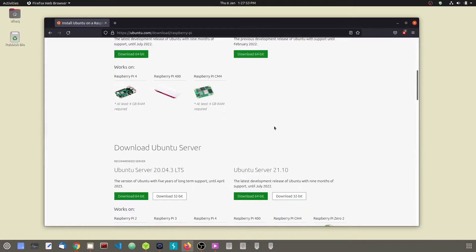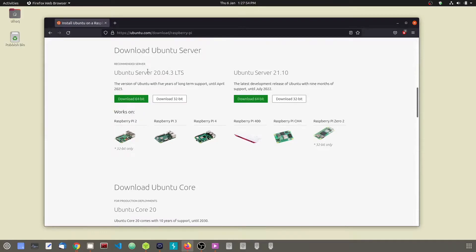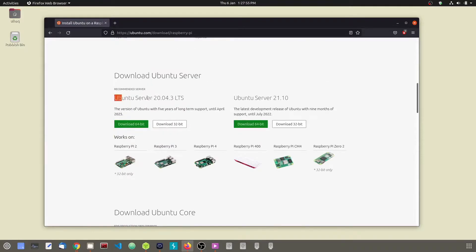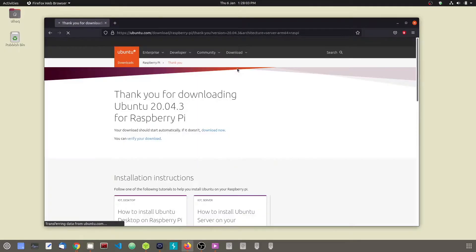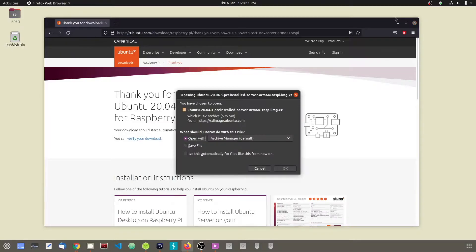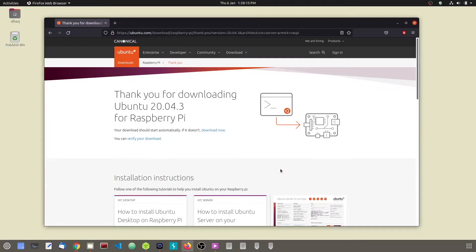Scroll down and we are going to download the Ubuntu Server 20.04 long term support version. Go ahead and download the 64 bit version. Save the file and then your server image will begin to download.